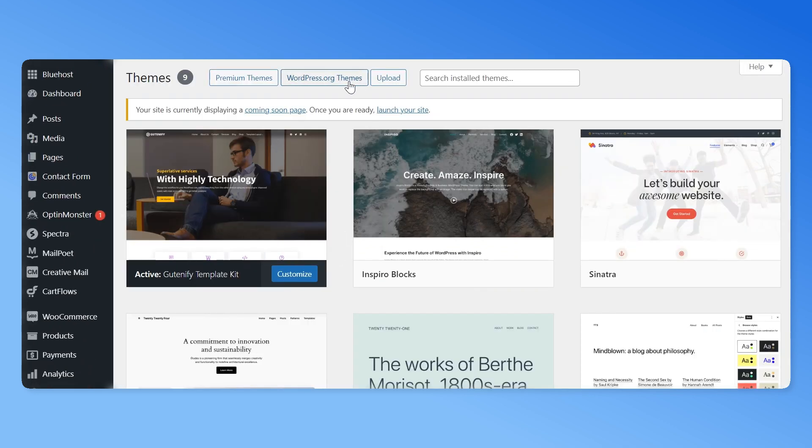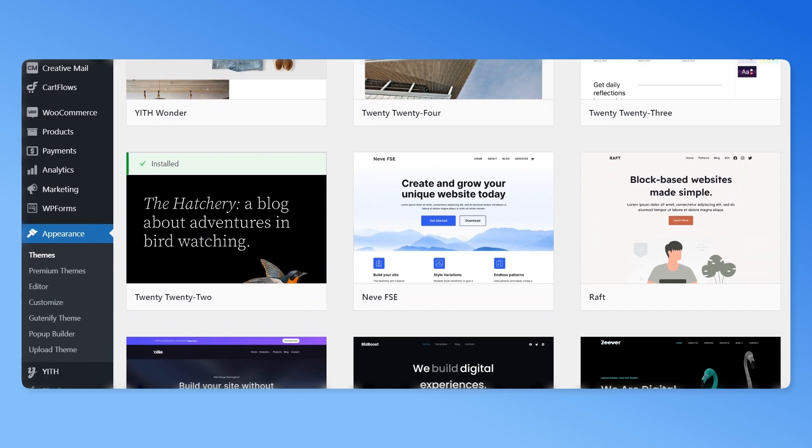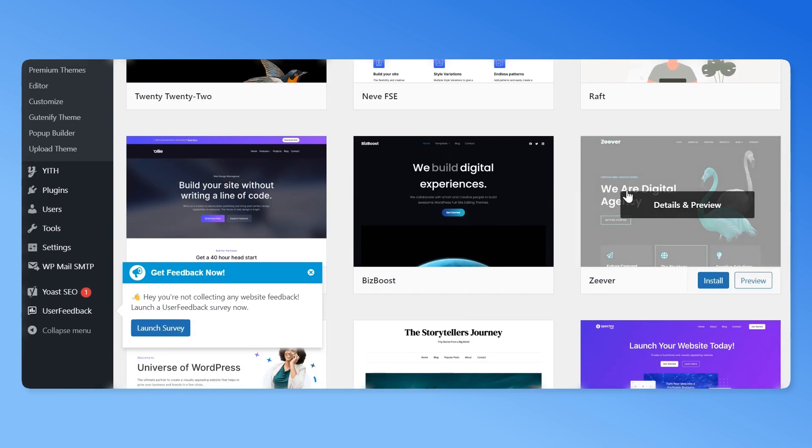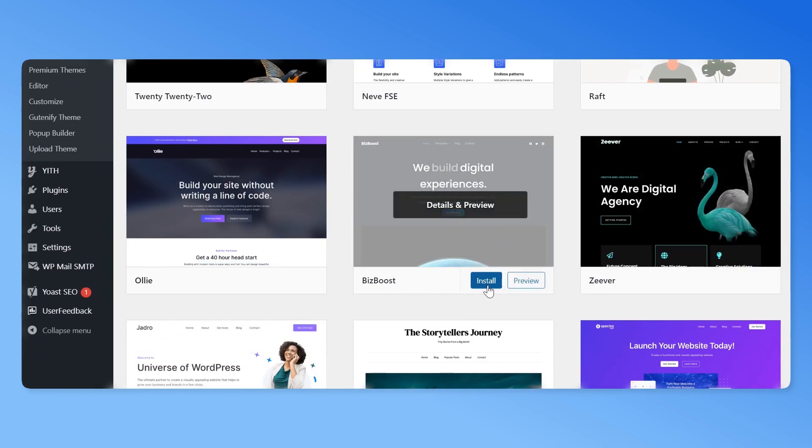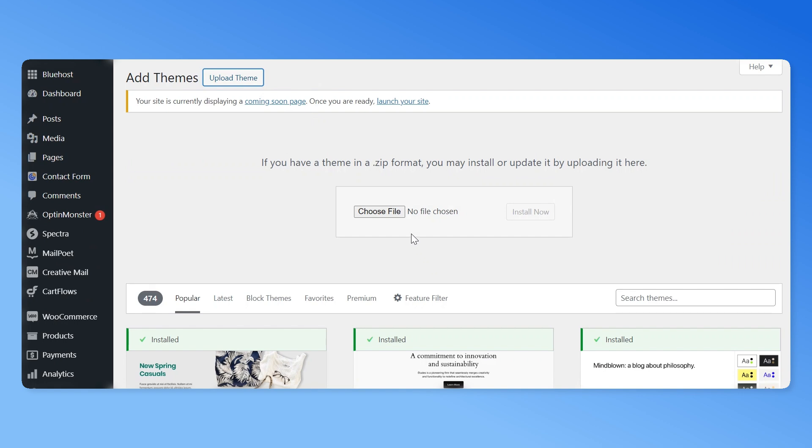Click on WordPress.org themes button to install a new theme. If you have downloaded the zip file of a new theme, click on the upload theme button. Then choose your theme file and click on install now.